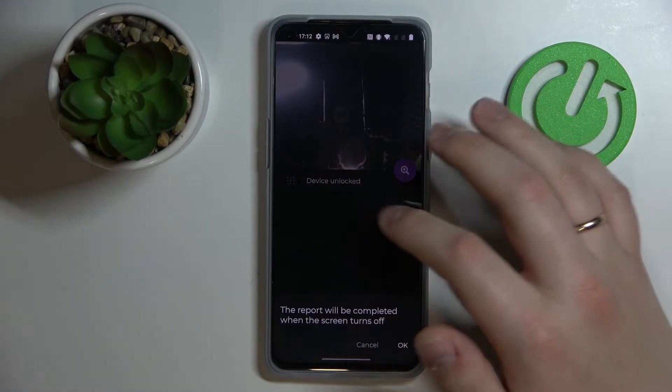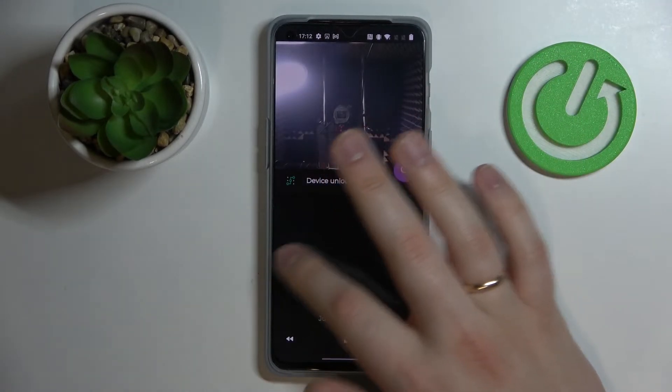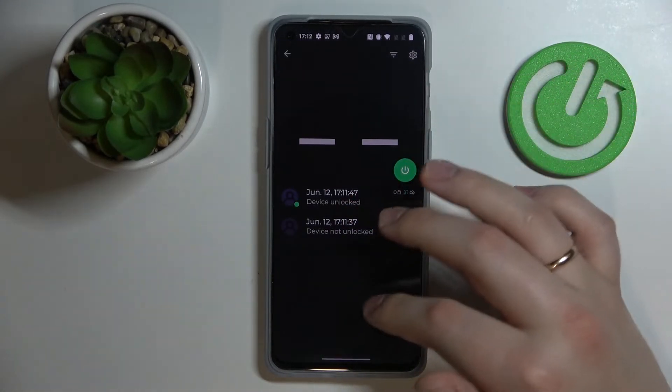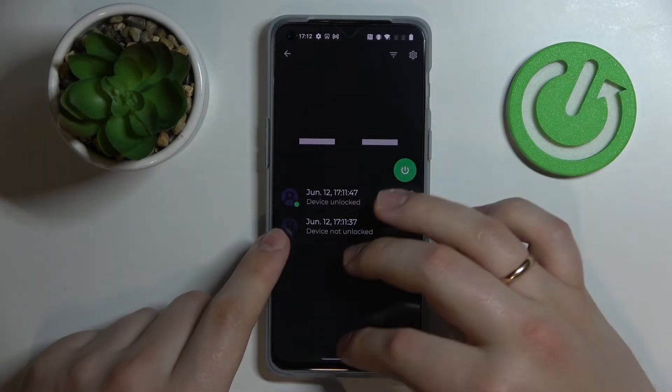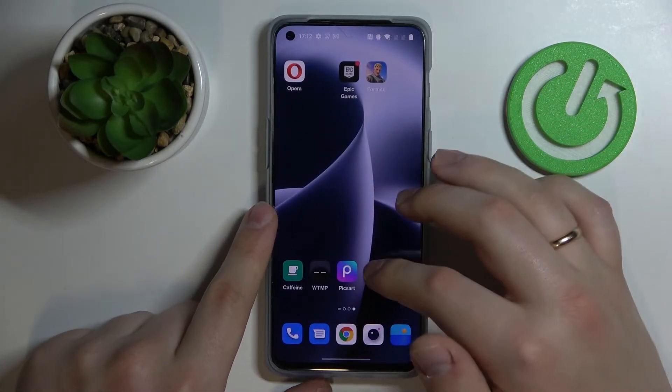If we open the device unlocked entry we'll see the photo has been taken as well. That's pretty much everything there is to the WTMP app, and we are moving on to the third and last application.